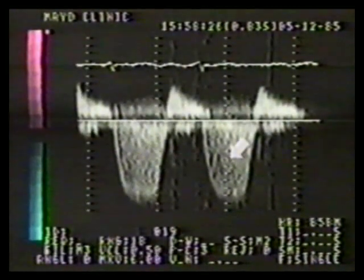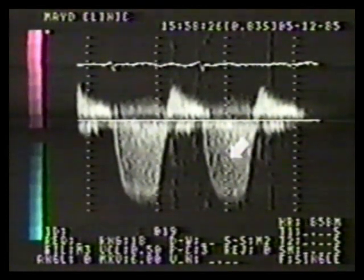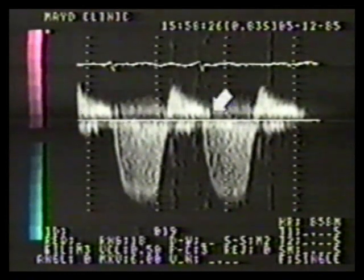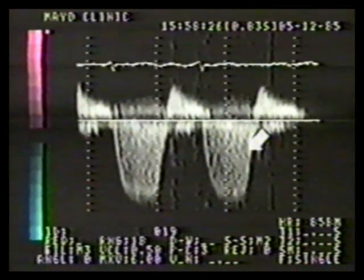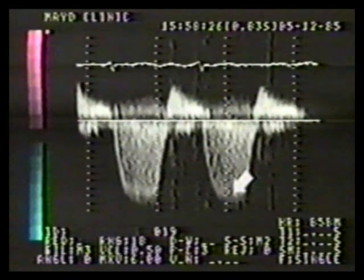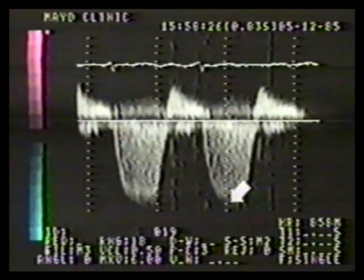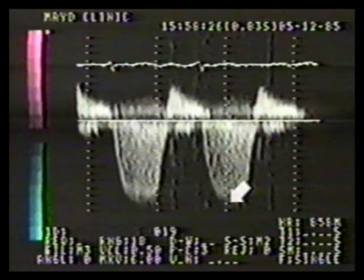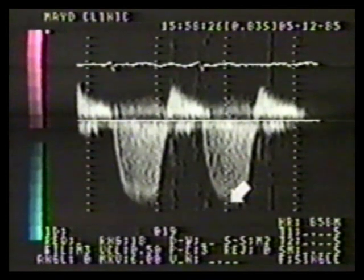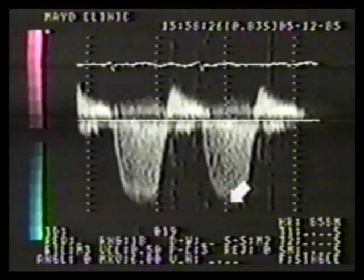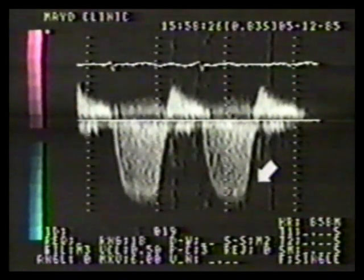The diagnosis of mitral regurgitation can be confirmed by continuous wave Doppler. These signals were obtained with a non-imaging probe at the apex. The patient also has mild mitral stenosis. This holosystolic envelope represents mitral regurgitation. Note that this is a high-velocity jet at 5.5 meters per second. In real time, listen to the characteristic audio signal of mitral regurgitation.